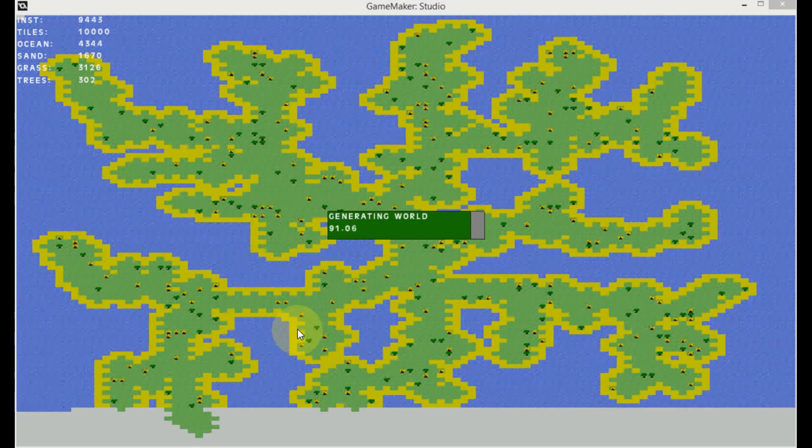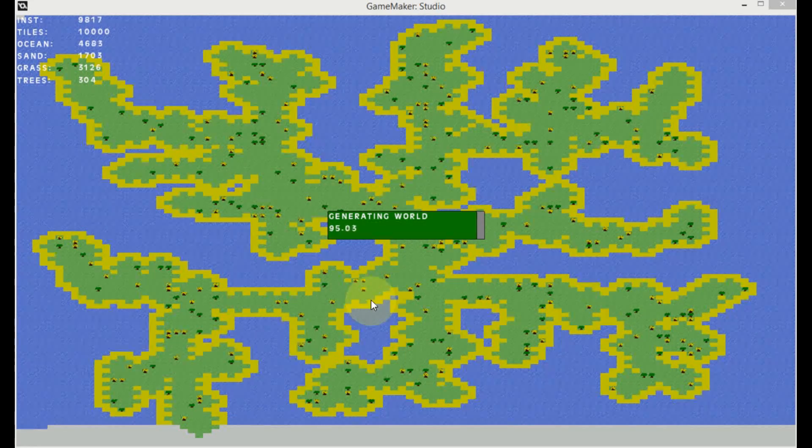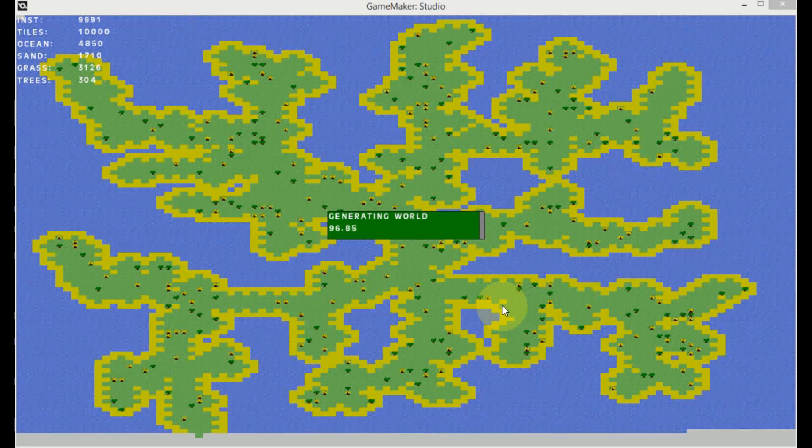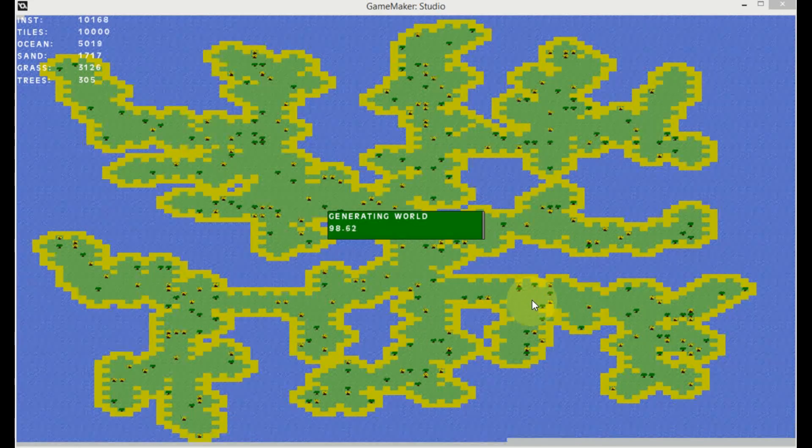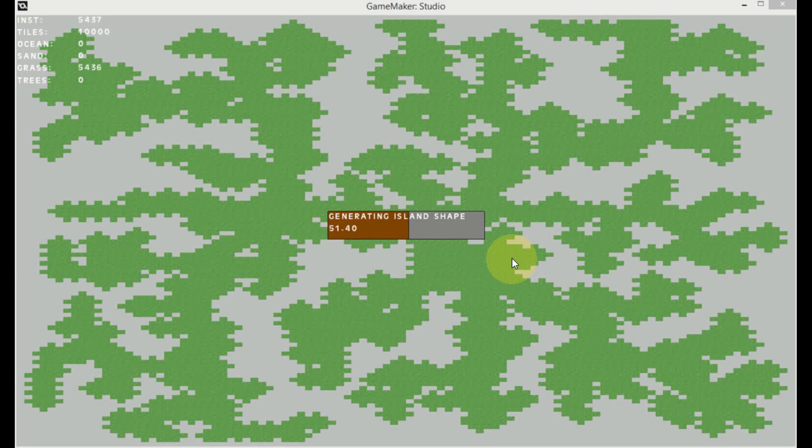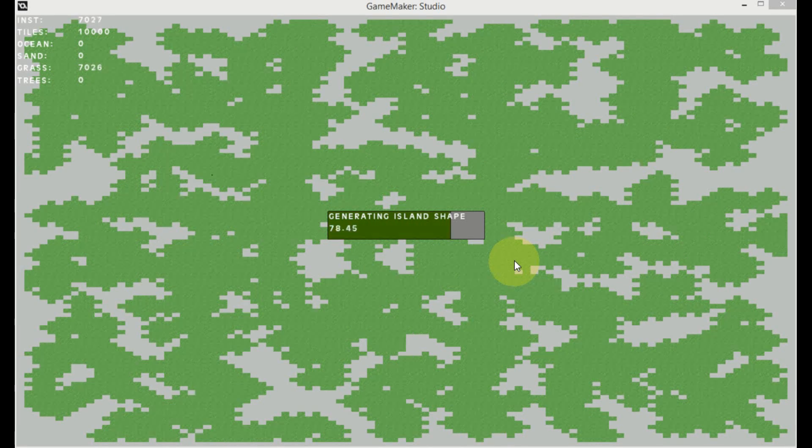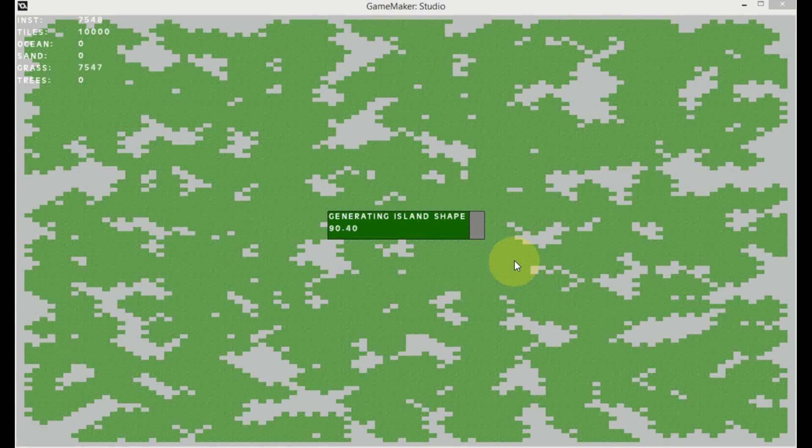For that we're going to use the same method as with the camera movement. We're going to deactivate tiles that we don't want to see and we're going to activate the ones that we need for the world generation.